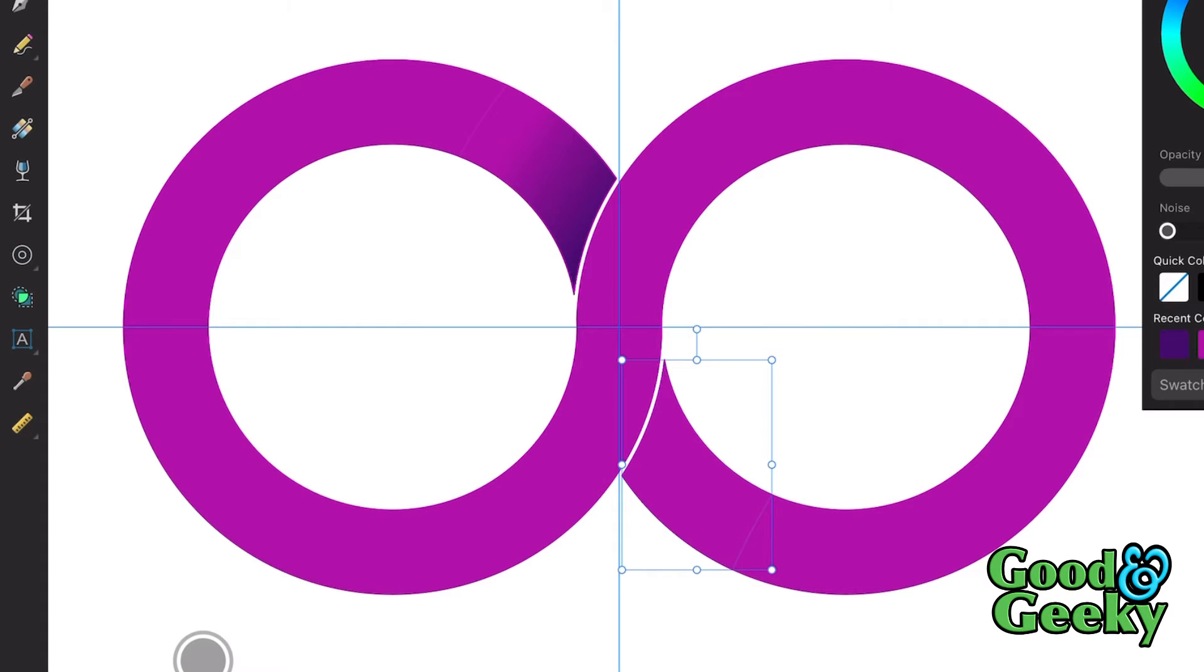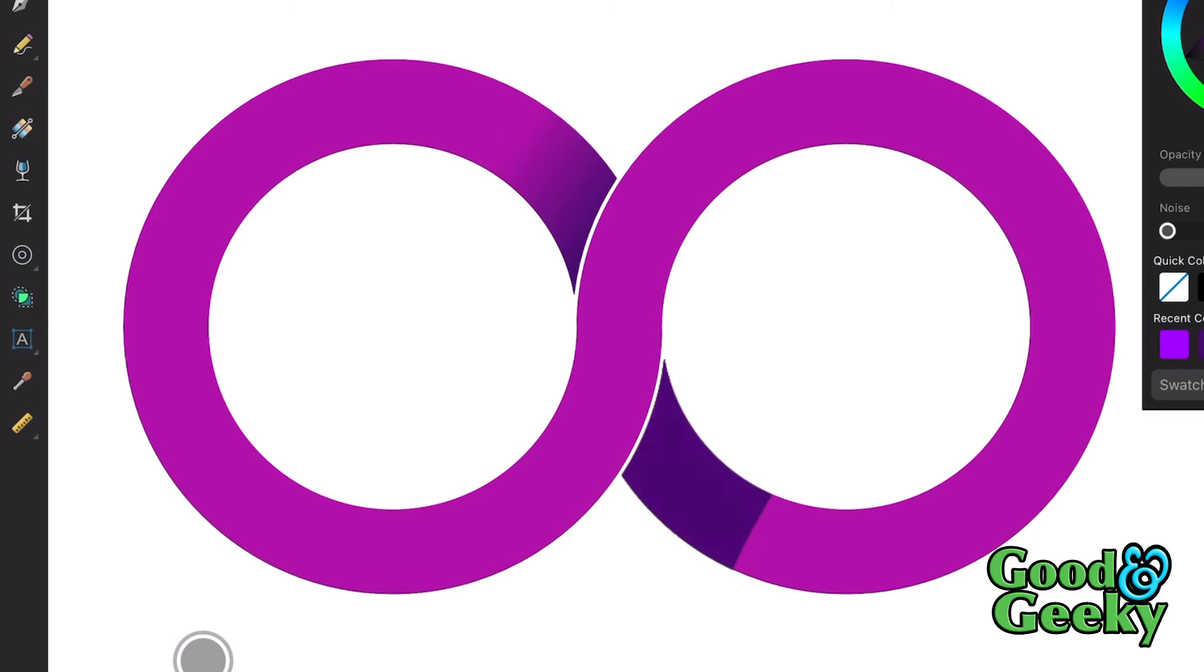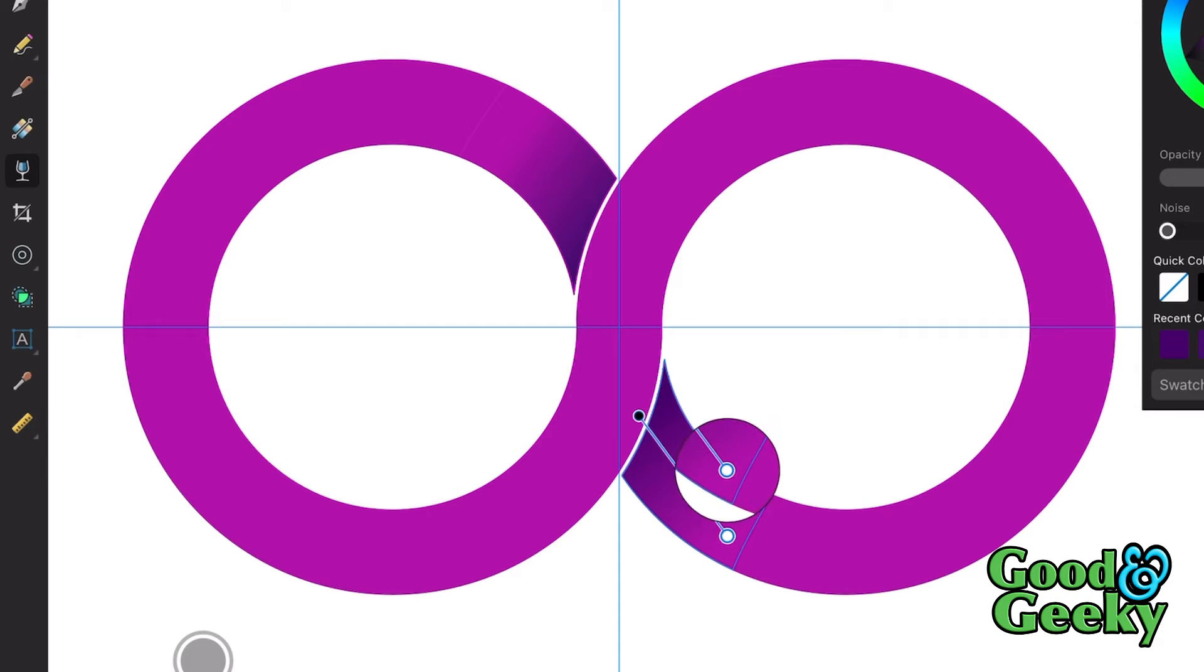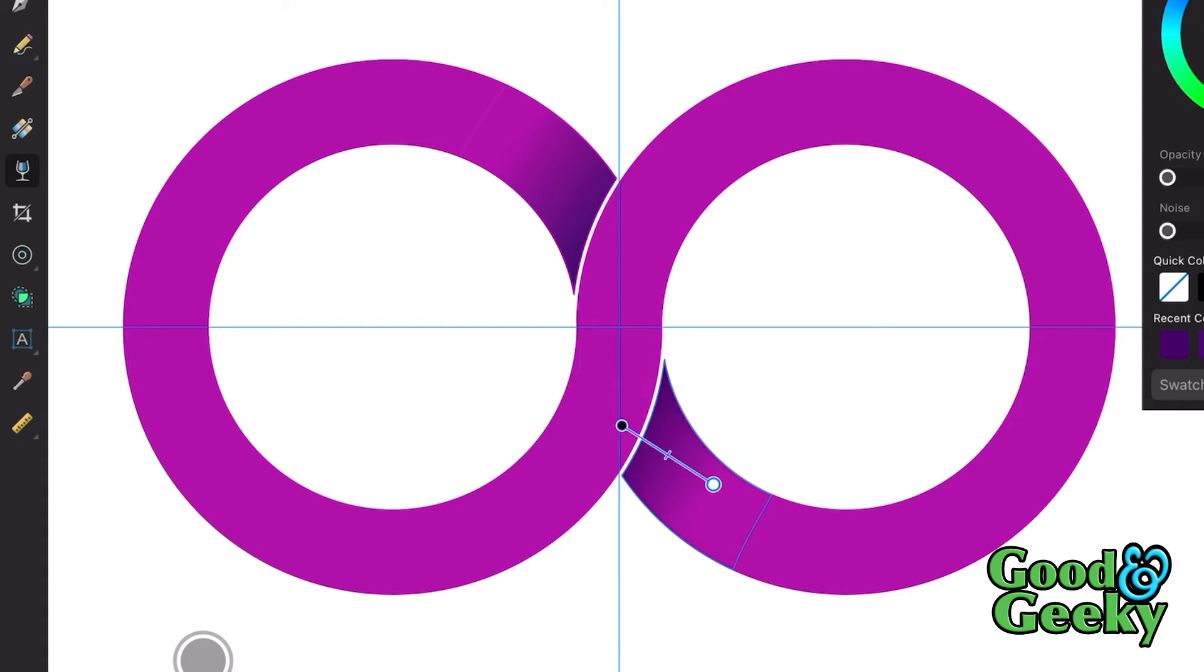So colour. It's a darkish purple. Then we'll go to the transparency tool and make it so that it looks like the one bit goes underneath the other.